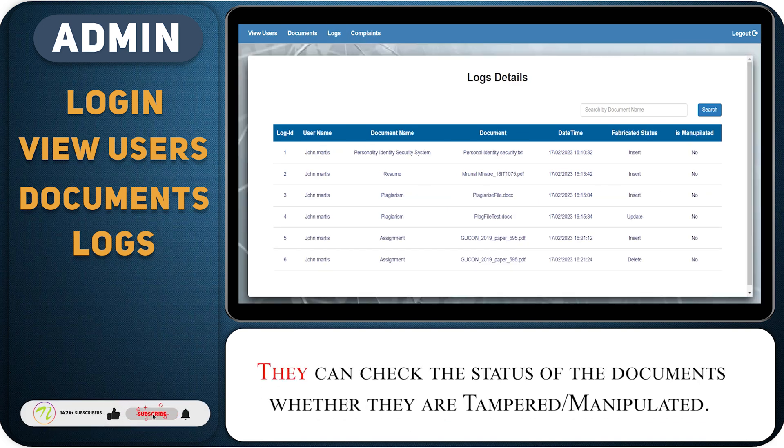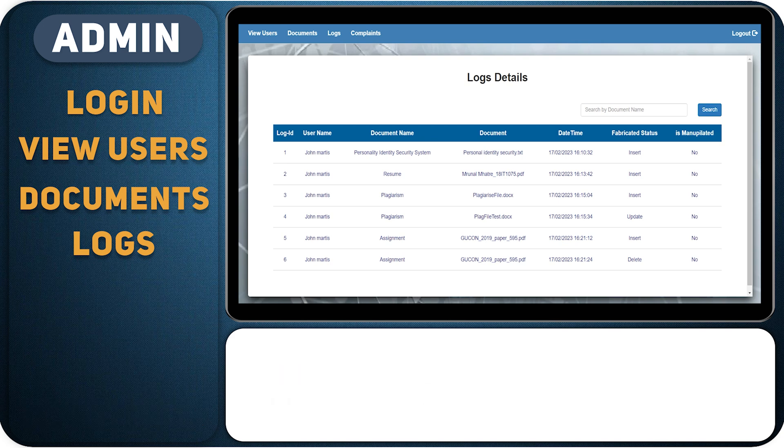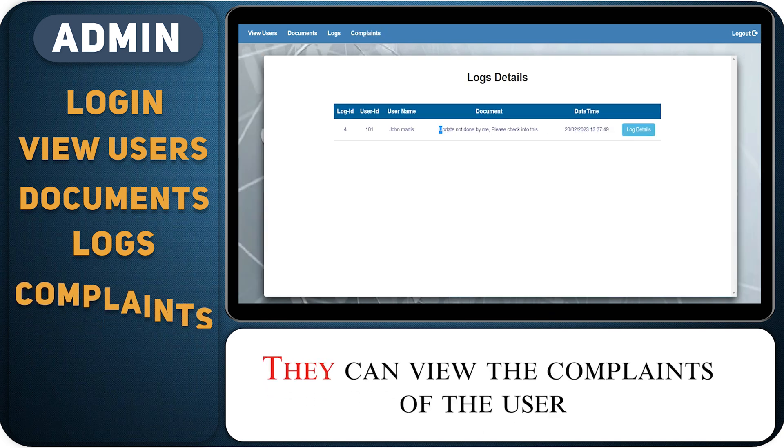They can check the status of any document, whether it is tampered or manipulated. They can view the complaints of the user.